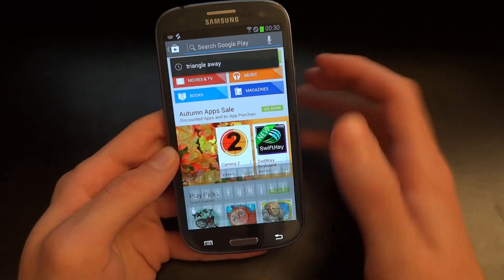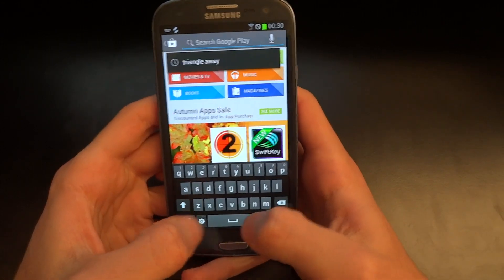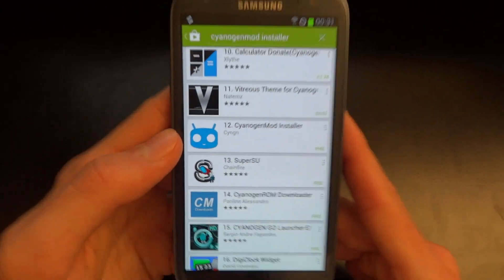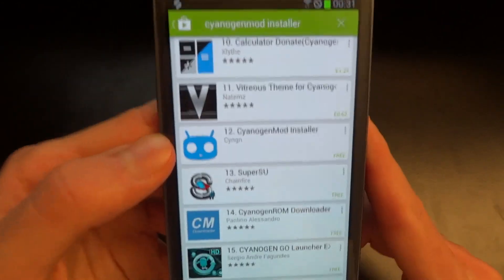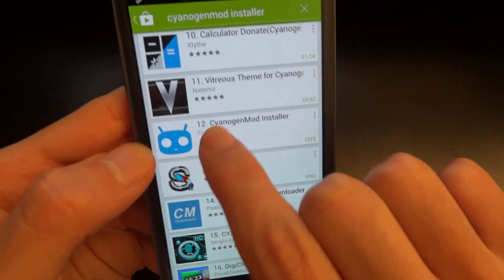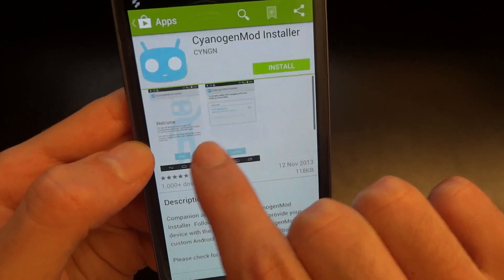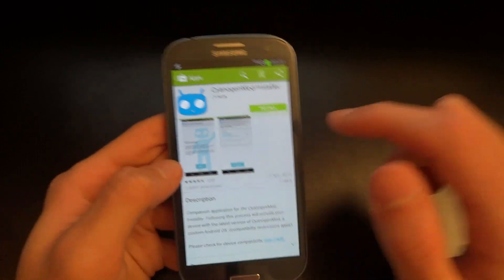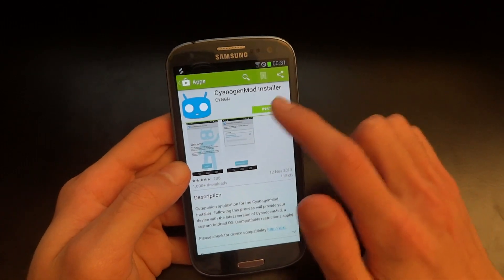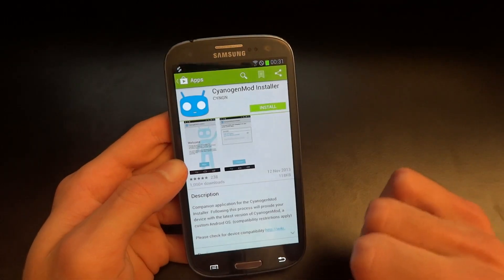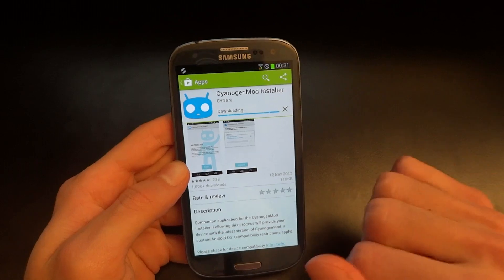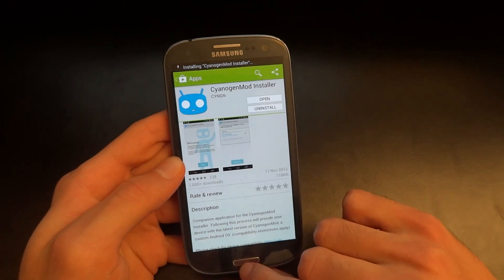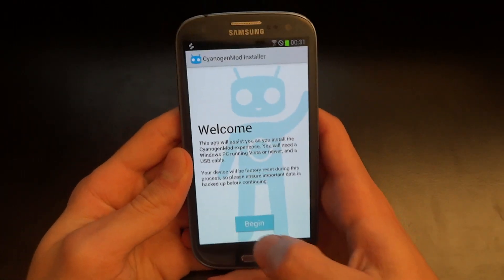So we're going to search for CyanogenMod in the Play Store. It takes a little while to find, but there it is — it's by CYNGN, which is CyanogenMod. That's the app we're looking for, not the other ones that require root. Just this one. So we're going to go through the app.